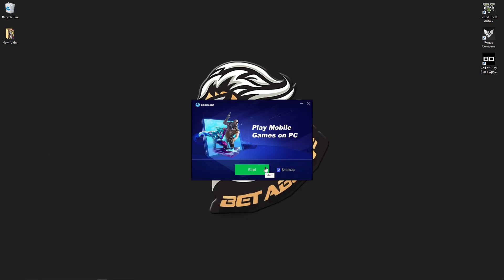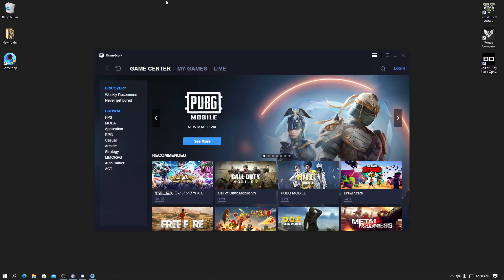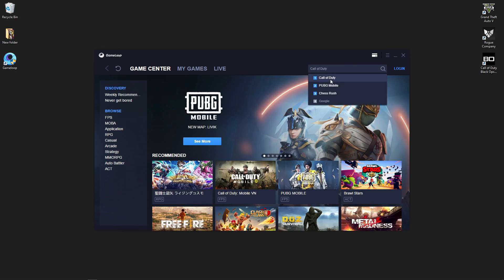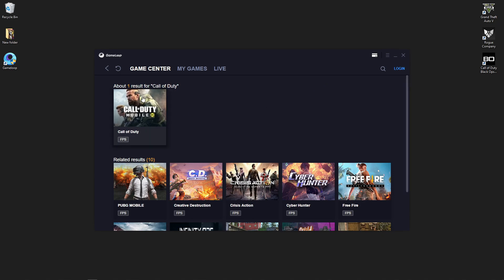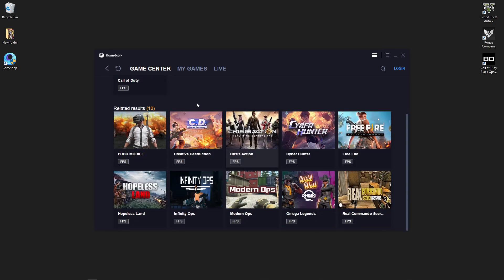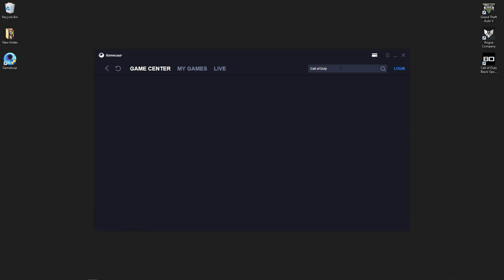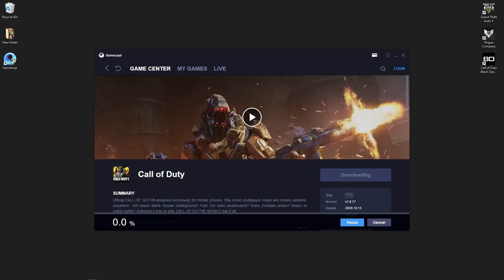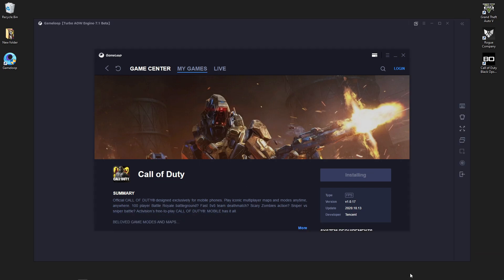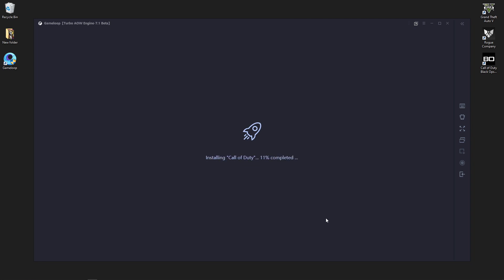When the installation is complete, go to the search bar and search for Call of Duty Mobile and download it. Do not download the first result called Call of Duty Mobile Vietnam — if you download the Vietnam version, your Call of Duty Mobile will be gone. So please go to the search bar, search Call of Duty Mobile, and download the correct one. When the download is complete it will automatically install Call of Duty Mobile.